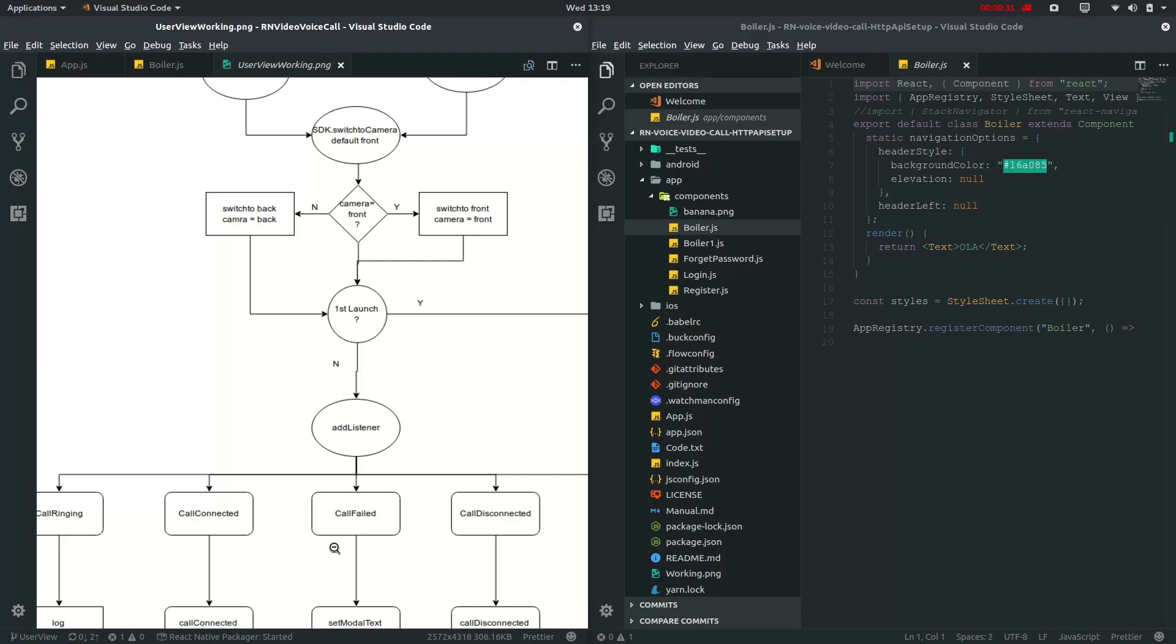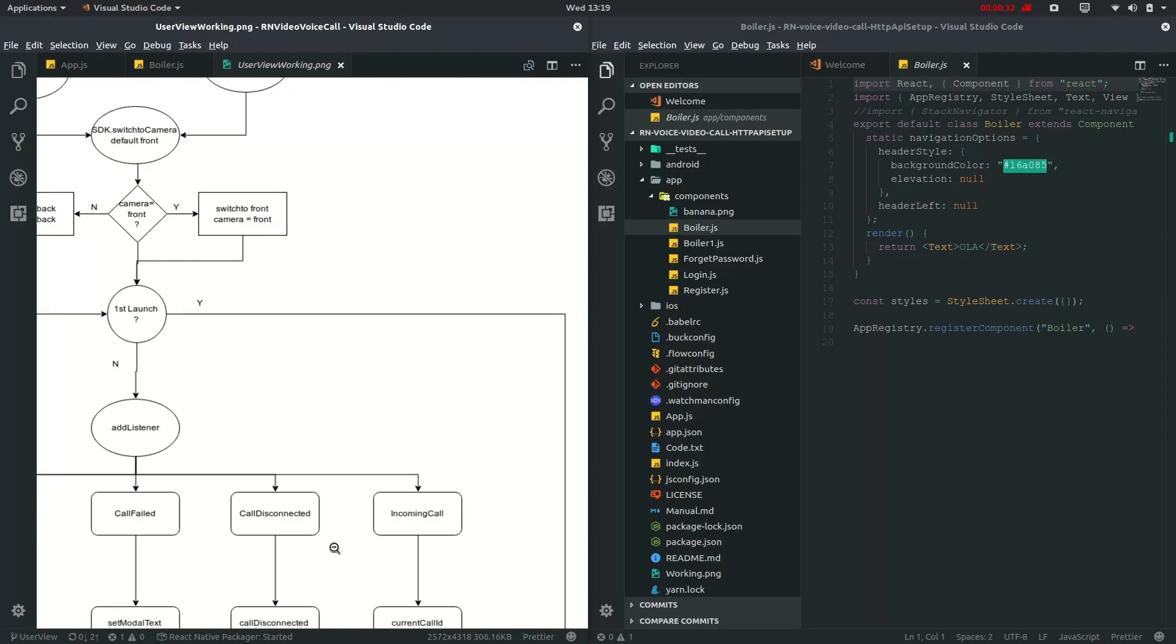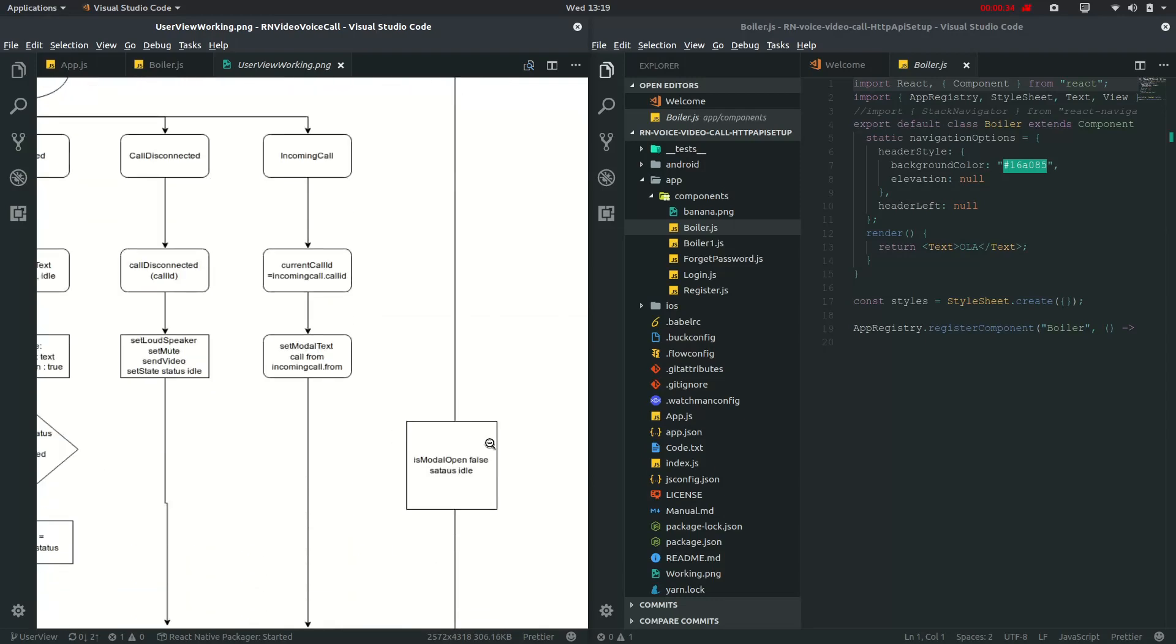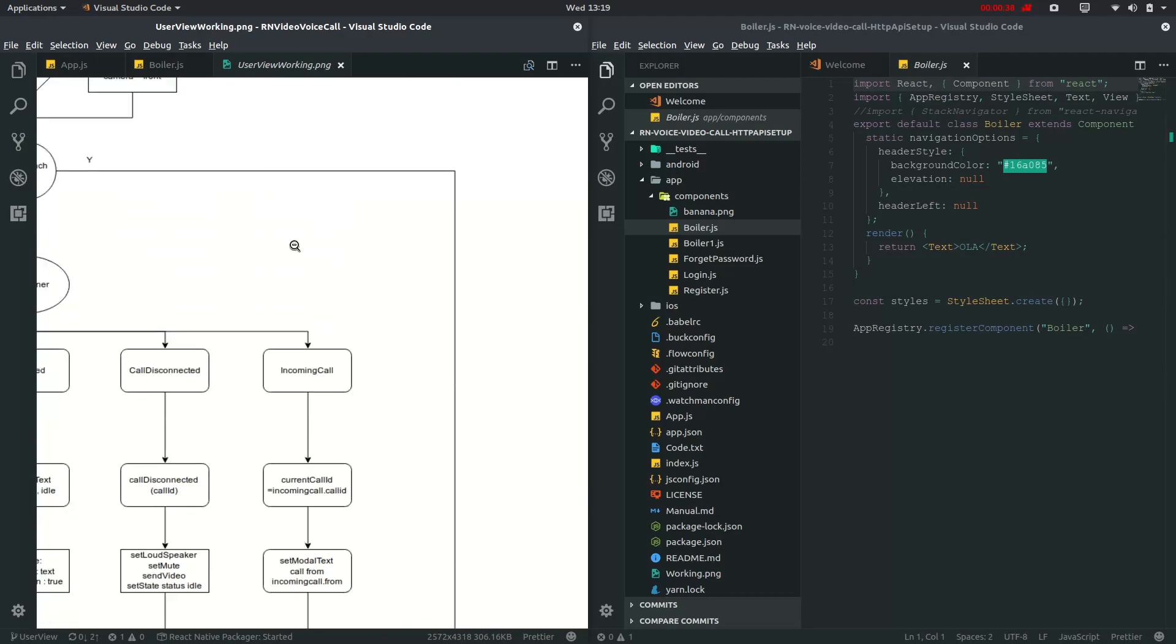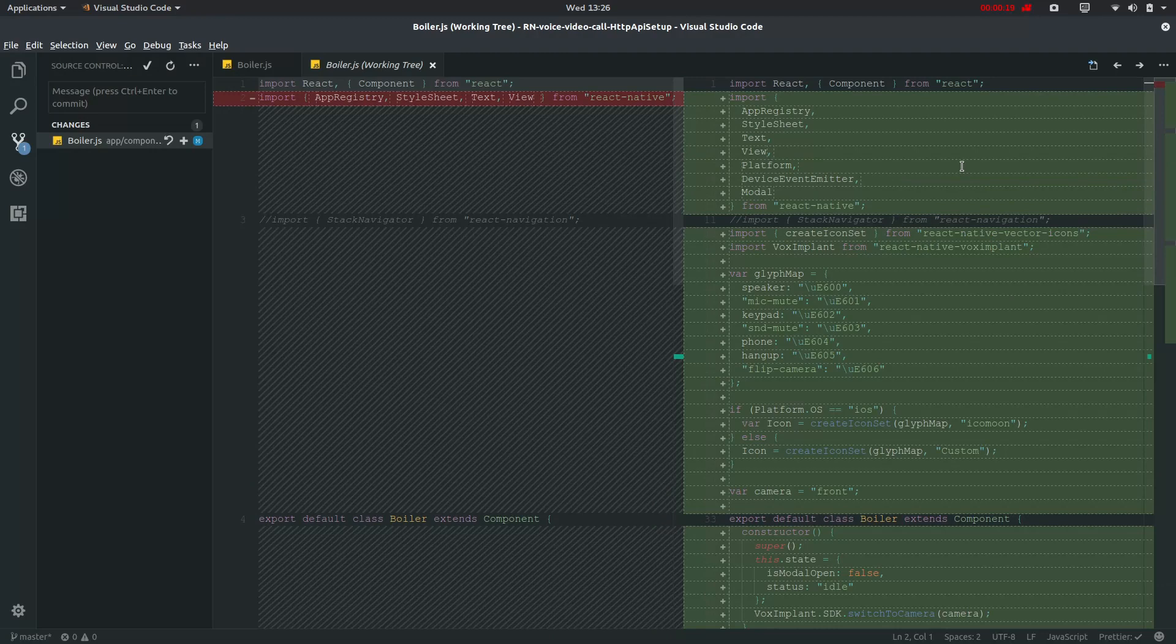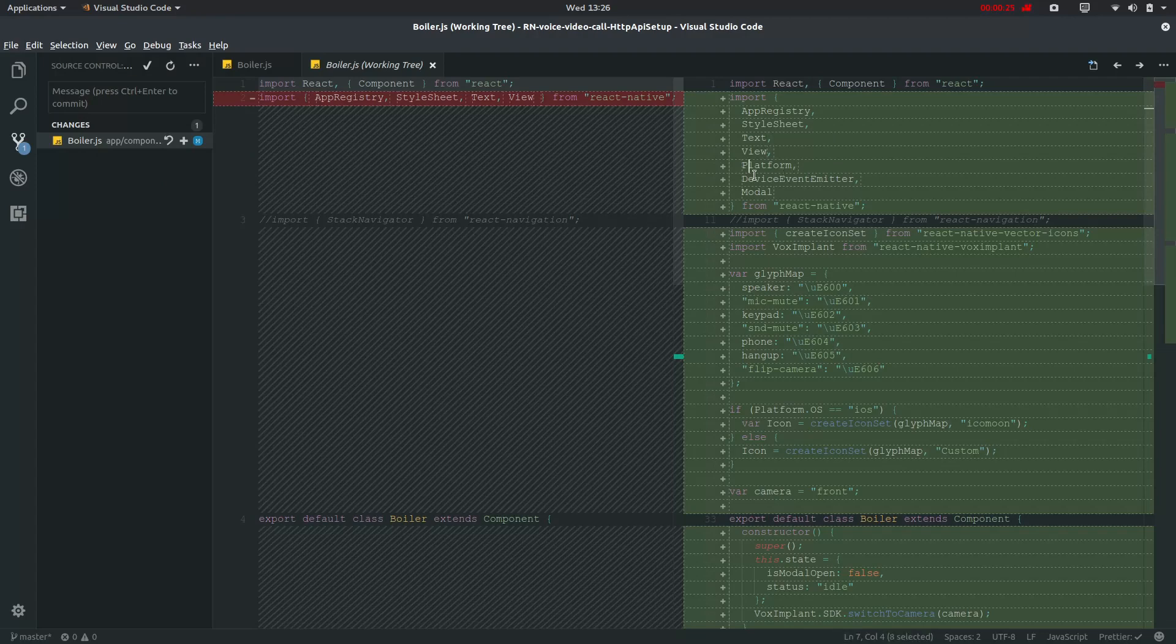I will be navigating to here and then check for this. Let me just build it in void. We have just put up some changes in boiler.js like we have put up this platform and device emitter and model. Let me show you in this main boiler.js.